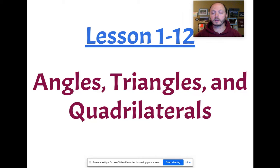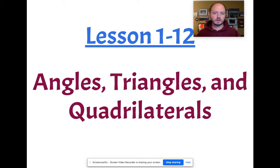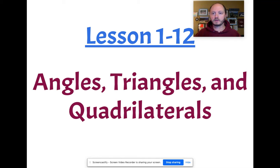Good morning or good afternoon to everyone. It's lesson 1-12 and we are working on angles, triangles and quadrilaterals. We're getting into more geometry.